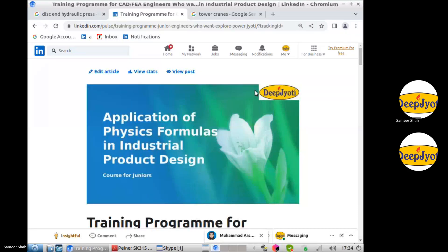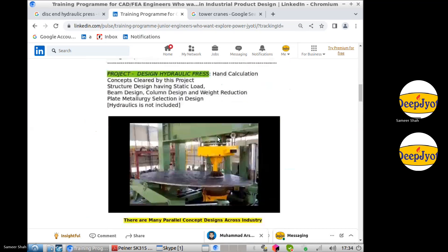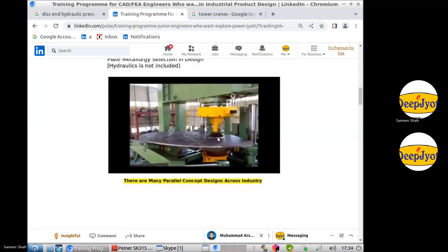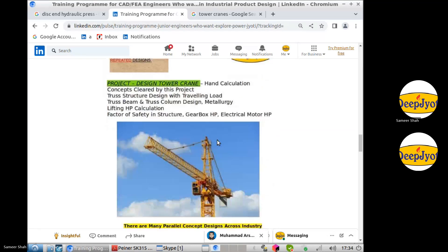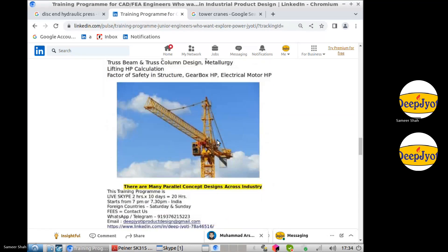We are on our third project of training. In our first project we discussed hydraulic descent space, in the second project we discussed EOT crane, and this third project covers how to solve a tower crane by formulas.